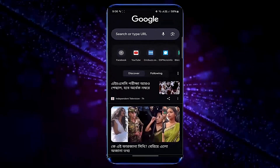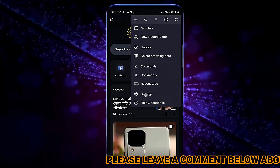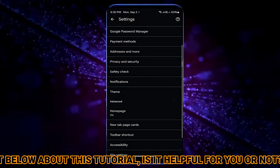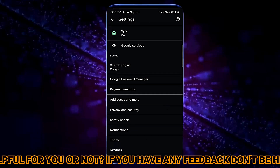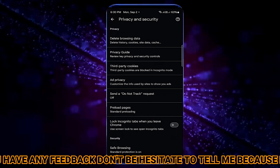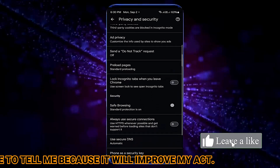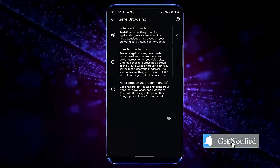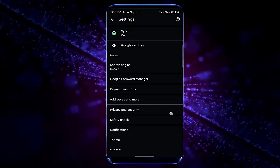If your problem persists then check out the next method. Open your browser then tap on three dots. Tap Settings. Tap Privacy and Security. Tap on Safe Browsing. Turn on Enhanced Protection. Now try to access your desired website. I hope your problem will be fixed.